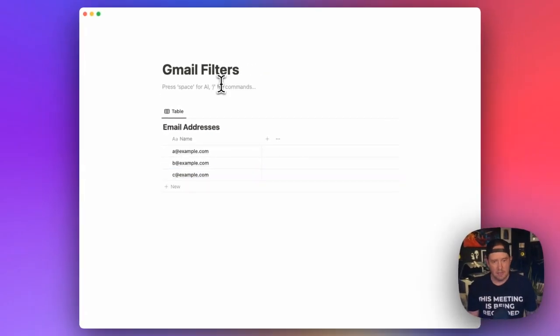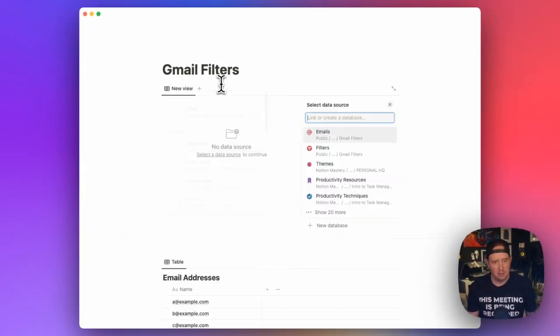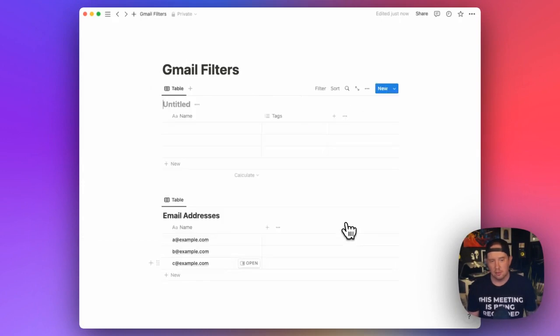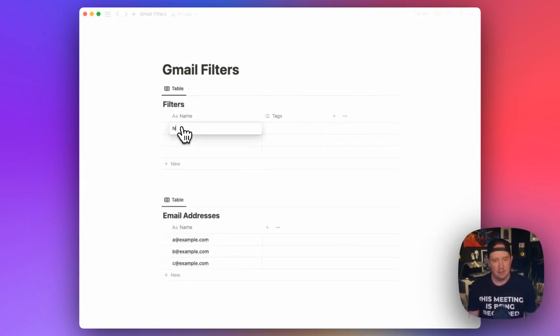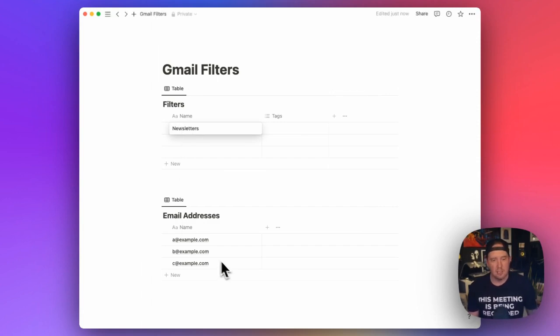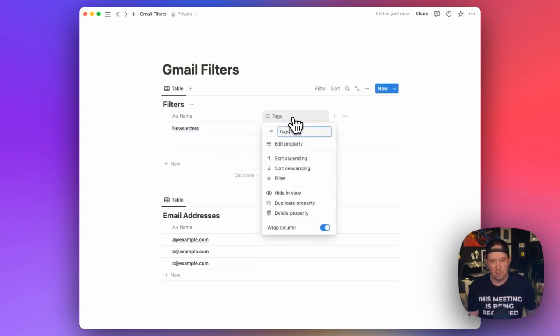And now that we've got that, let's also create a view for our filters. And you can make as many filters as you want, because they're just going to be related to these email addresses here. And we'll get into how to do multiples later. But to start, we're just going to create a newsletter one.